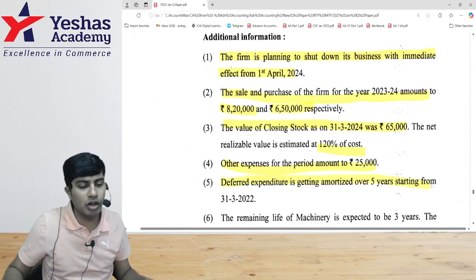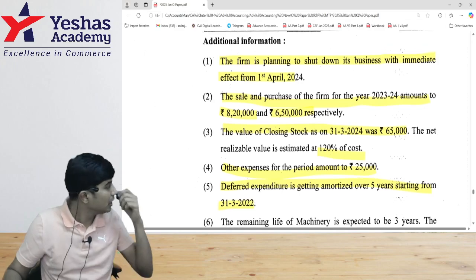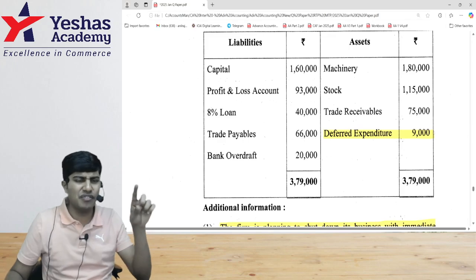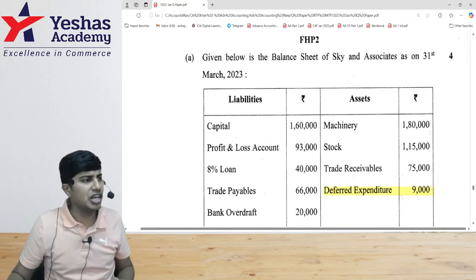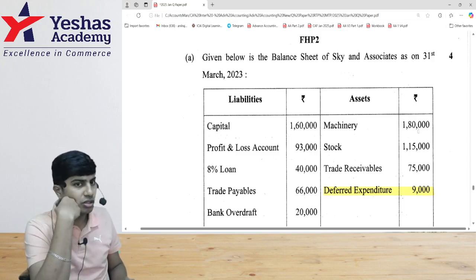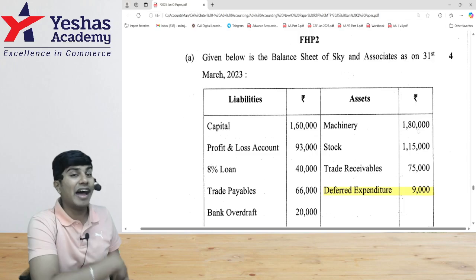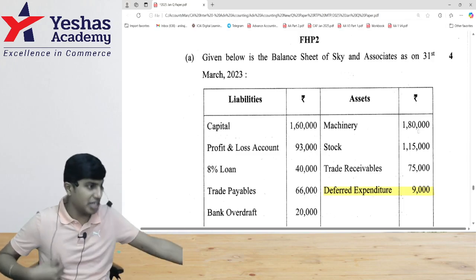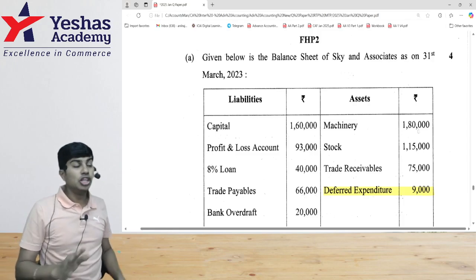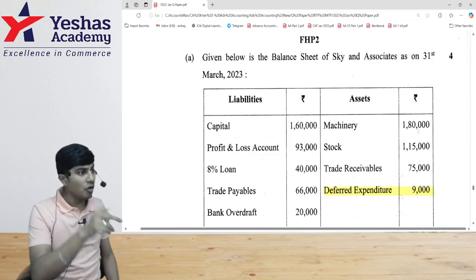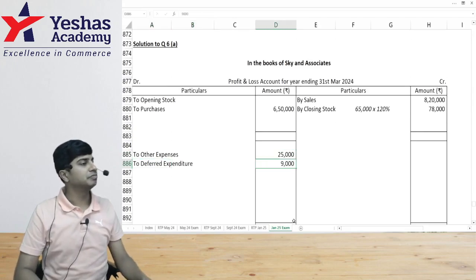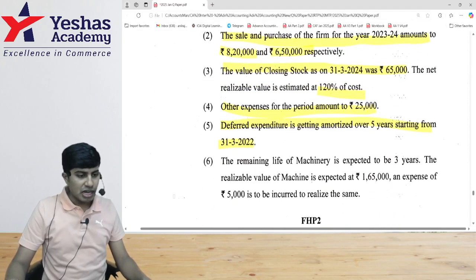Deferred expenditure is being amortized over five years starting from 31st March 2022. In the balance sheet, deferred expenditure is 9,000, written off over five years — one-fifth each year. By 2023, two years are over, so the remaining 9,000 should be written off over three more years: 3,000 each year. But since we have no going concern, we write off the entire 9,000 immediately. Deferred expenditure expense: 9,000 on the debit side of P&L.